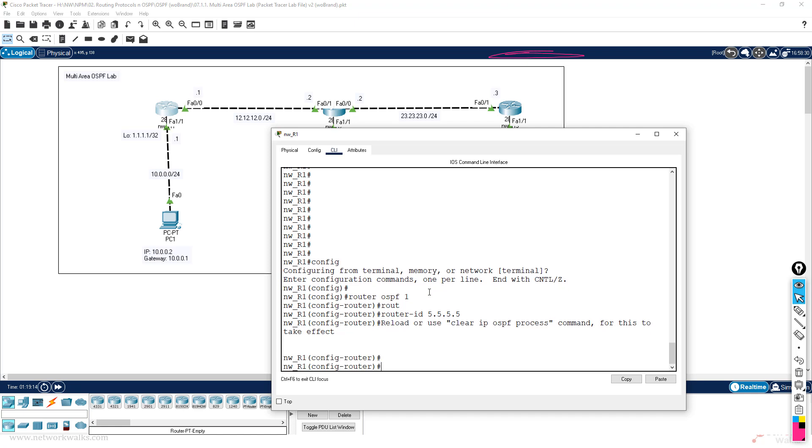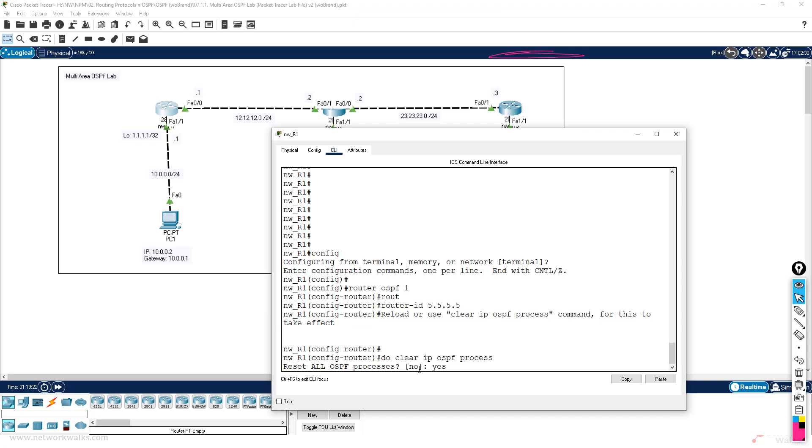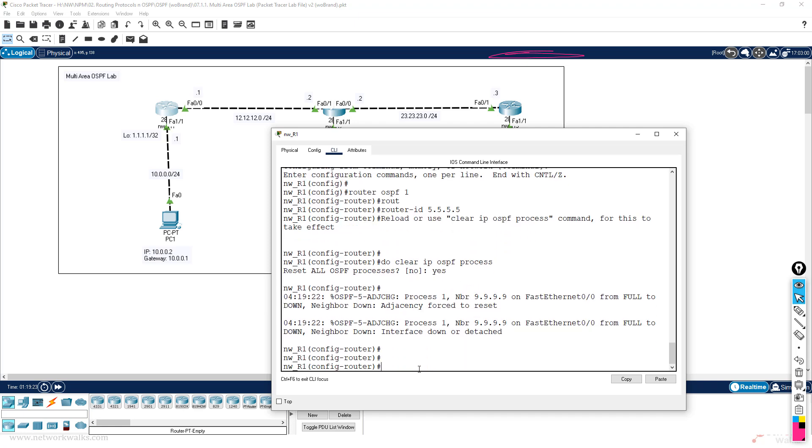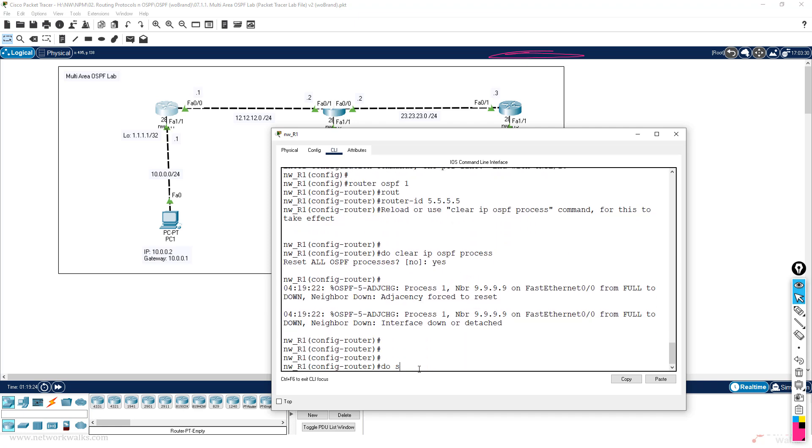After changing or after giving the router ID, we can say clear ip ospf process, one time yes, and then do show ip.